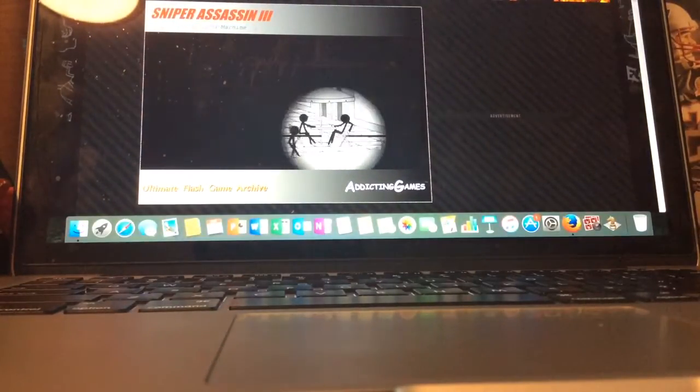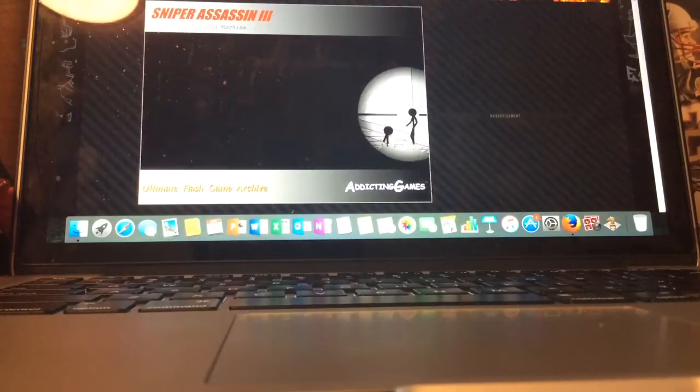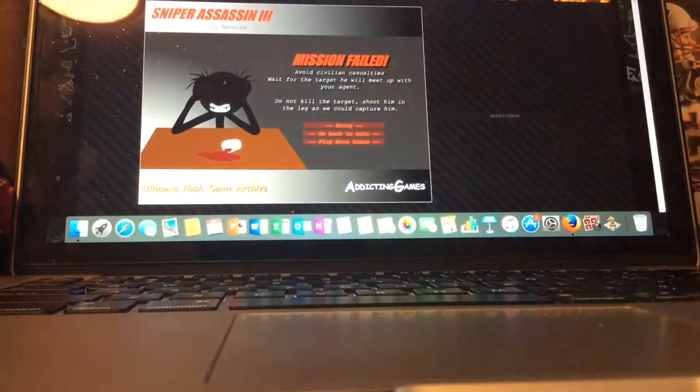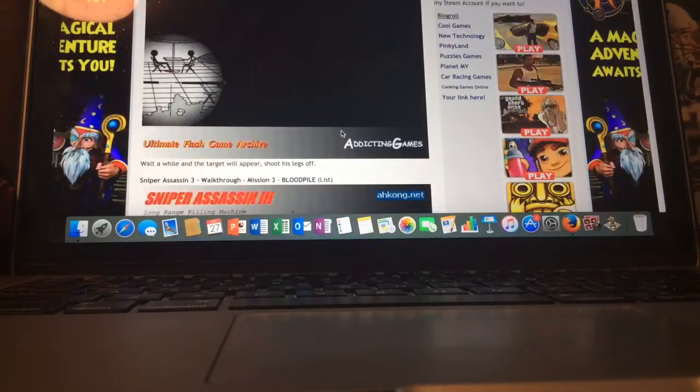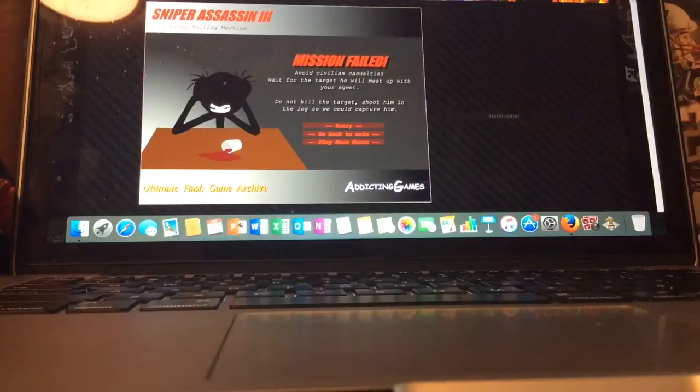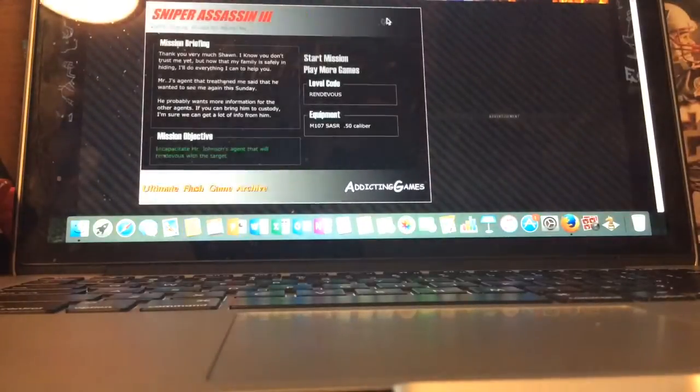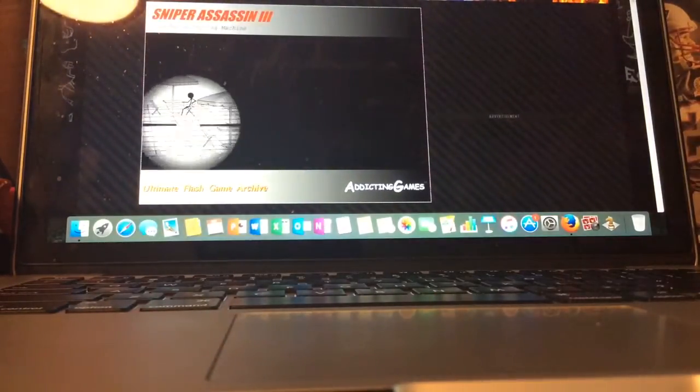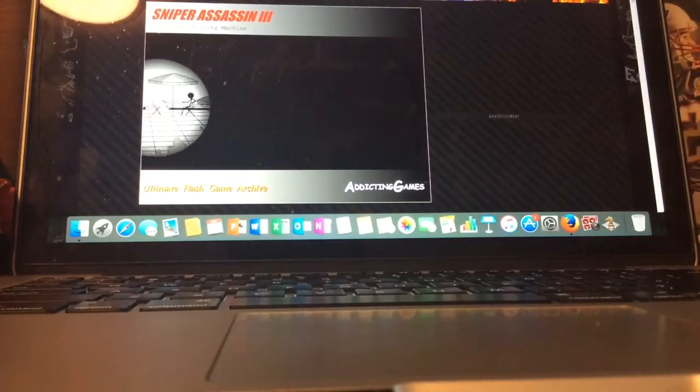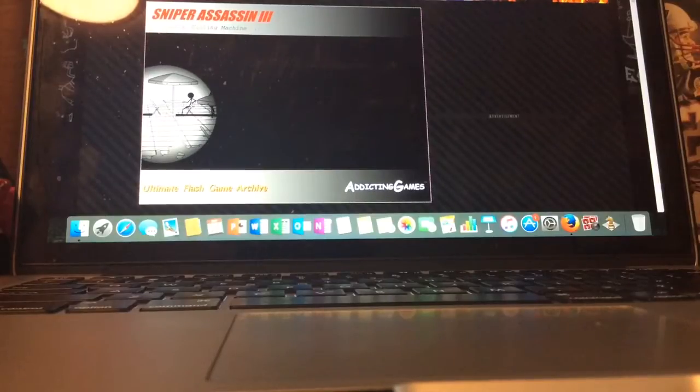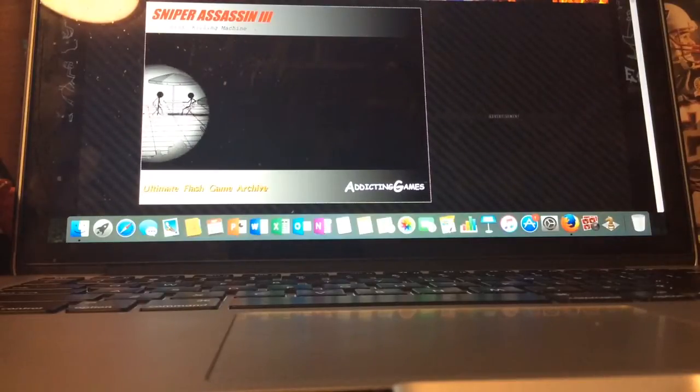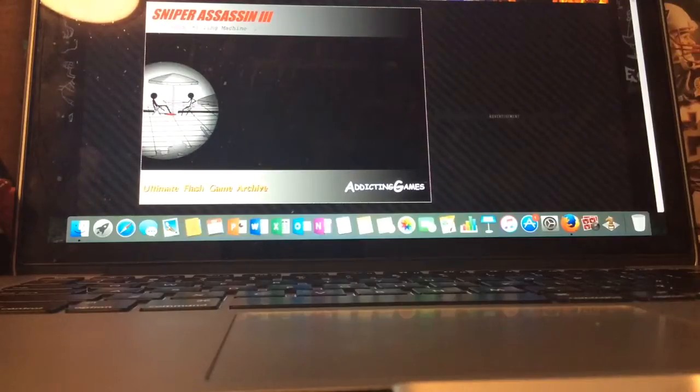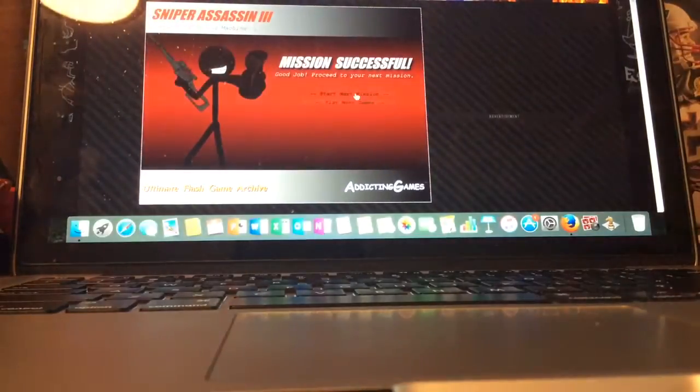Start the mission. Oh, avoid. My bad. I gotta read this. Wait a while and the target will appear. Shoot his leg off. Avoid civilian casualty. Wait for the target. Do not kill to shoot him in the leg so he can capture him. I read the walkthrough. You gotta wait a while and he'll appear. Do not kill the innocent. Don't kill him. Basically, I gotta shoot his leg off. Just like I did with the guy that I interrogated. Oh, there you go. Blew his leg off.